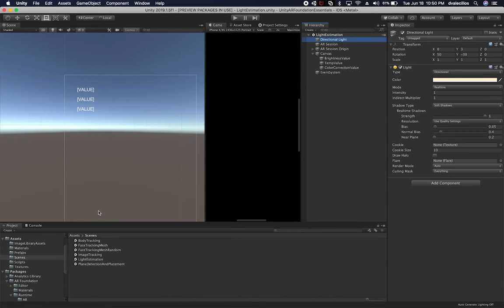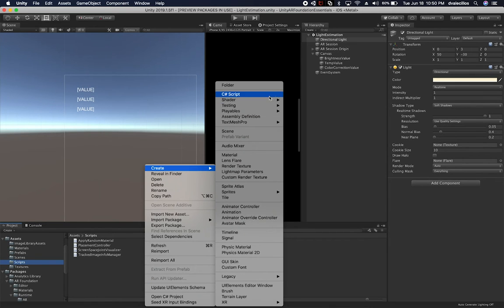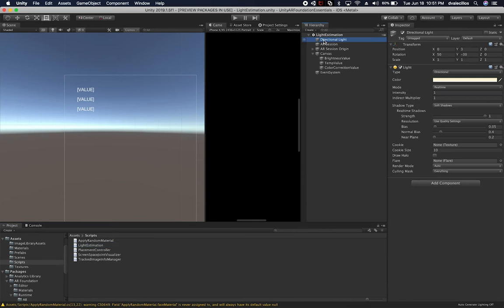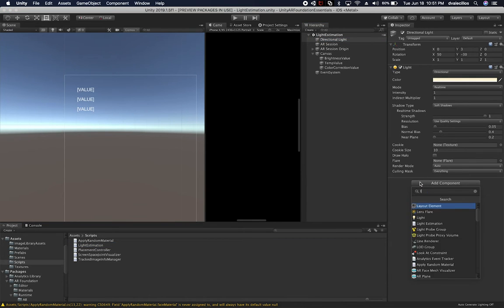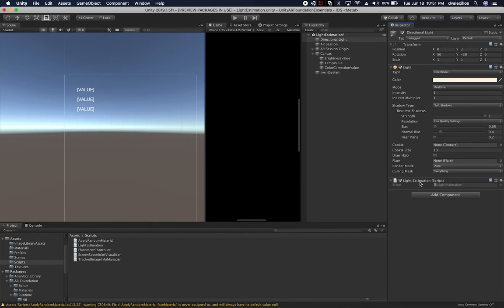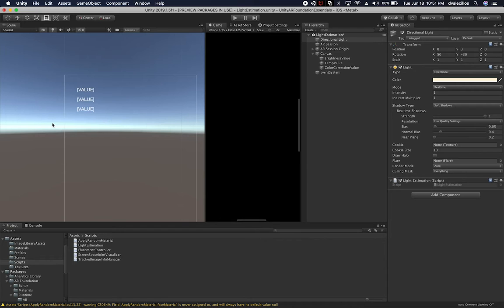First, we're going to create a new script. I'll go into the script folder, right-click, create a C# script, and call it Light Estimation. Then I'm going to go to my directional light, add a component, and associate the script we just created — Light Estimation. Now I'm going to open it up in Visual Studio Code.